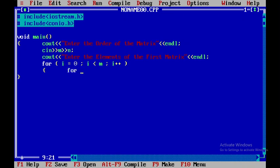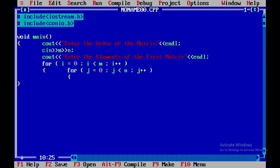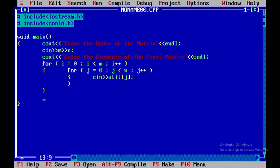Within that I'll be using one more for loop: for j equal to 0, j less than n, j plus plus. Within this I'll be reading the elements of the first matrix — that is a[i][j]. After that I'll close the inner for loop and the outer for loop.